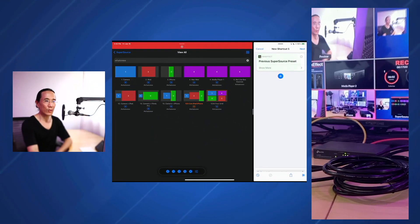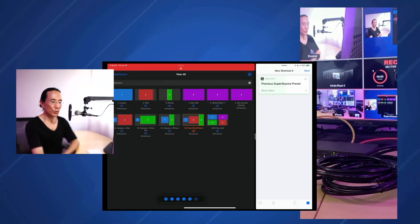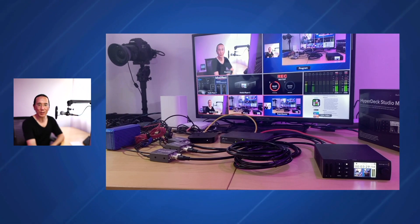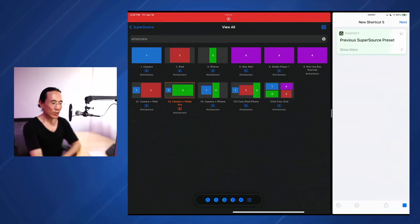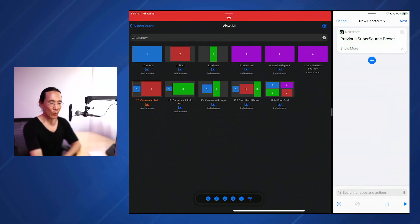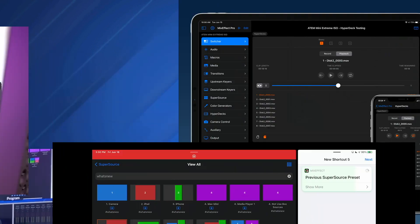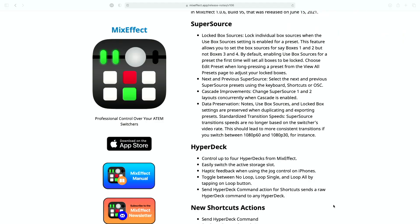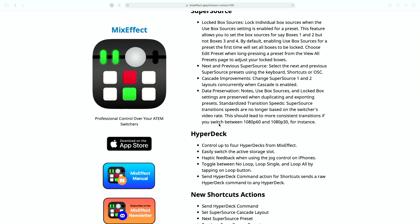And you can bind this to a Stream Deck button using companion. There's an OSD command for next and previous super source preset. So now you can just have one button. If you set up all your super sources in like a row that you definitely follow during your set, you can just keep pushing the button to go between your super source presets. Data preservation. So previous versions of mix effect did not save information like use box sources, which box sources were saved and stuff like that, and the notes. So all that stuff is saved when you make a duplicate of a preset from the view all presets page.